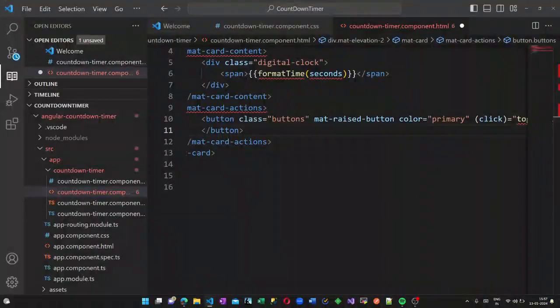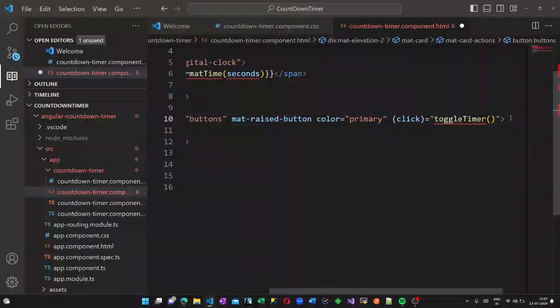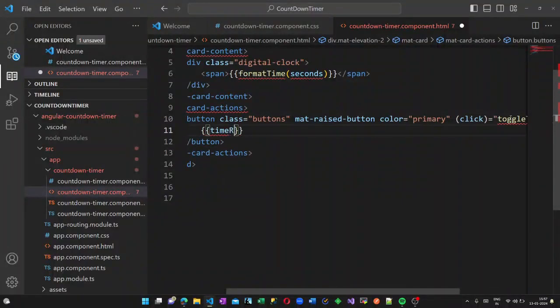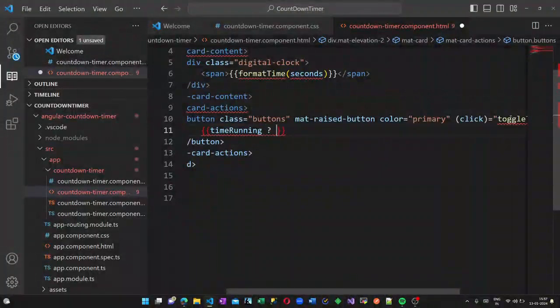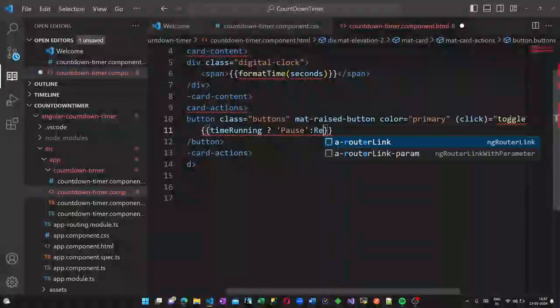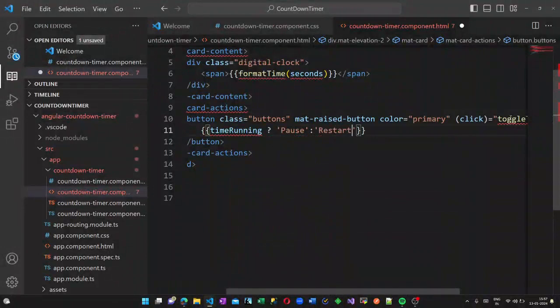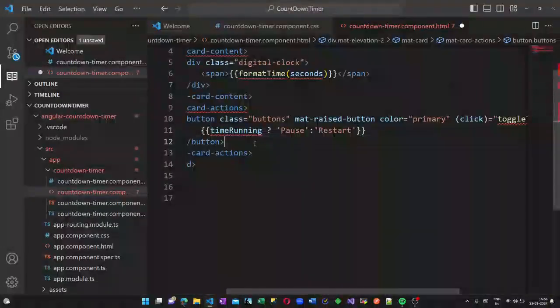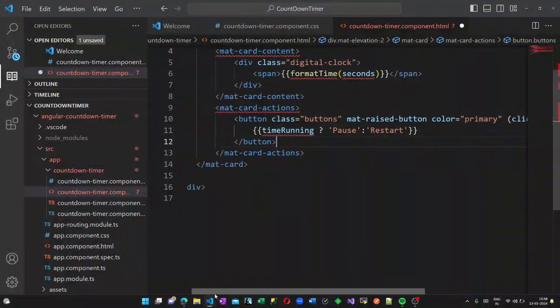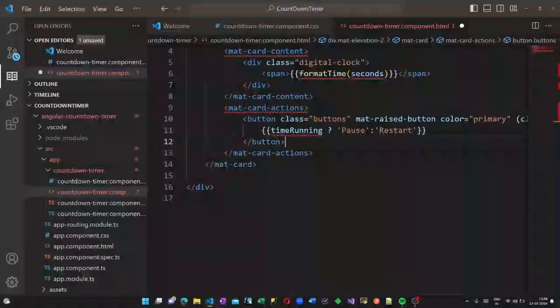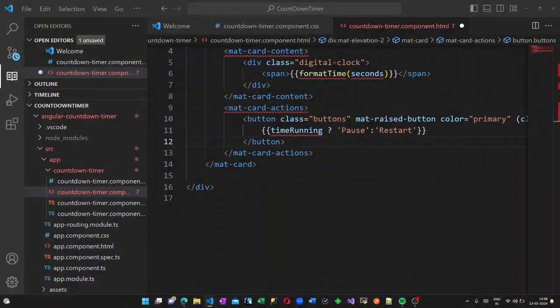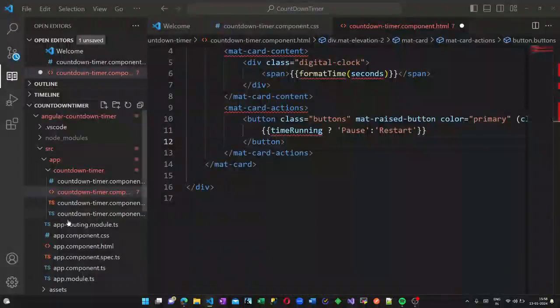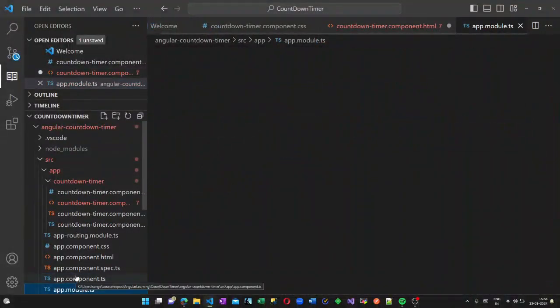The pause button I am giving a color blue and once you click on it our toggle timer method will be triggered which we are going to add in our TypeScript. There will be two options pause or restart which will toggle. If it is pause, restart will be displayed and once you click on restart the text will change to pause.